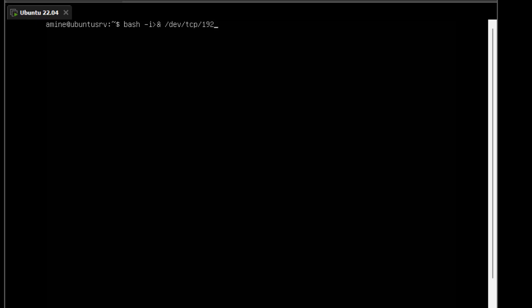In our case, Kali Linux — the hacker machine — has IP address 192.168.1.19. I'm using it on my local network, but if the client has a public IP address you can use that instead. After the IP, I specify the port — which was 1337 — then `0>&1` to complete the redirect. With this simple command we can initiate a connection to our client at that IP address.